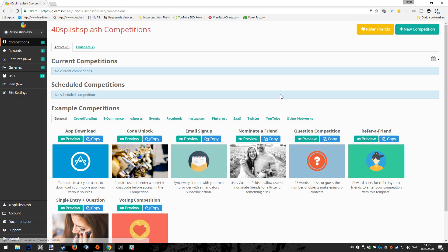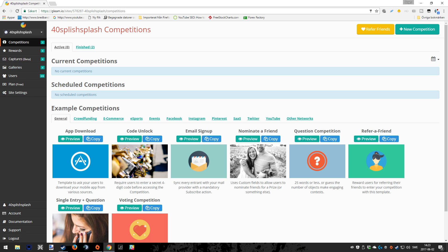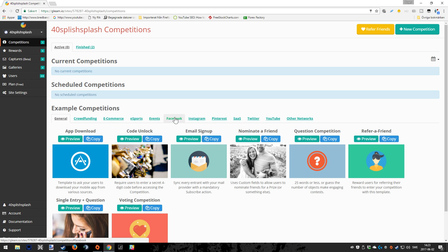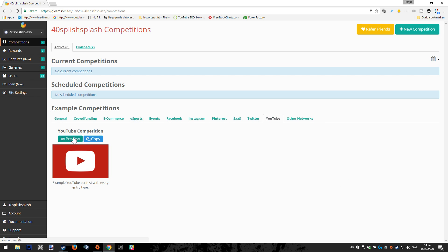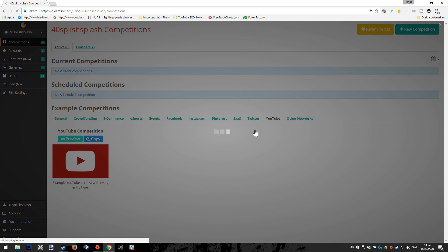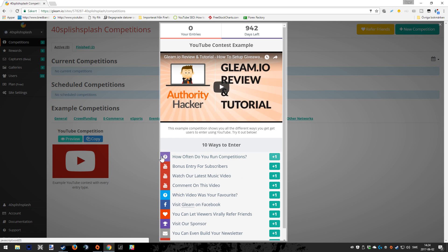This is the place to go where you start to do new competitions. A good thing is also that they've implemented example competitions for several different platforms, and you can go in there and preview and see if that is something for you. If you like that kind of preview, it's also very easy to copy if you just want to use that template.